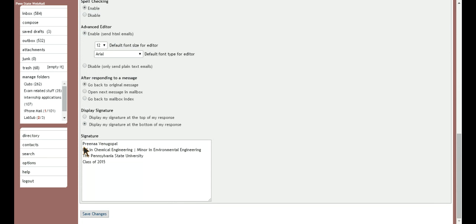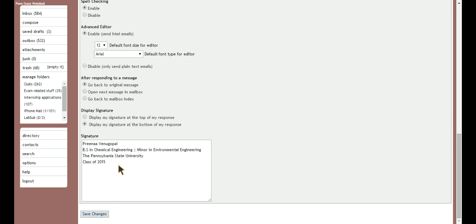So what you can do is type in your name, your intended major, Penn State, and when you're graduating. I guess this is pretty standard format for college students. So you can type all that in and it will show up when you send out emails.